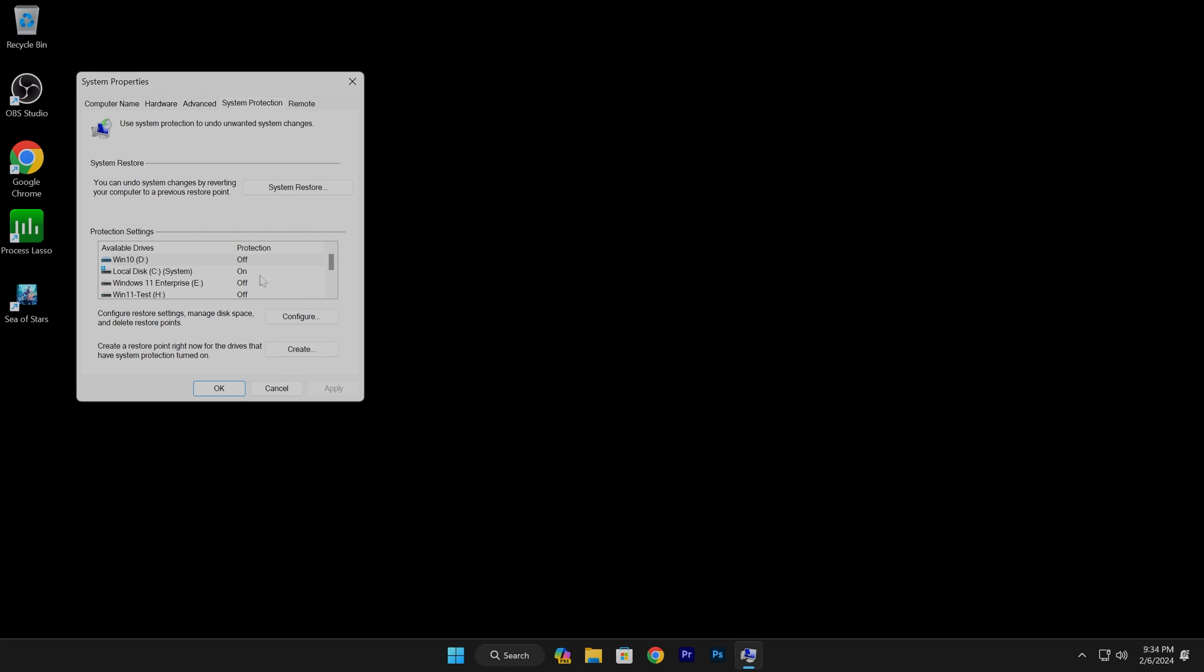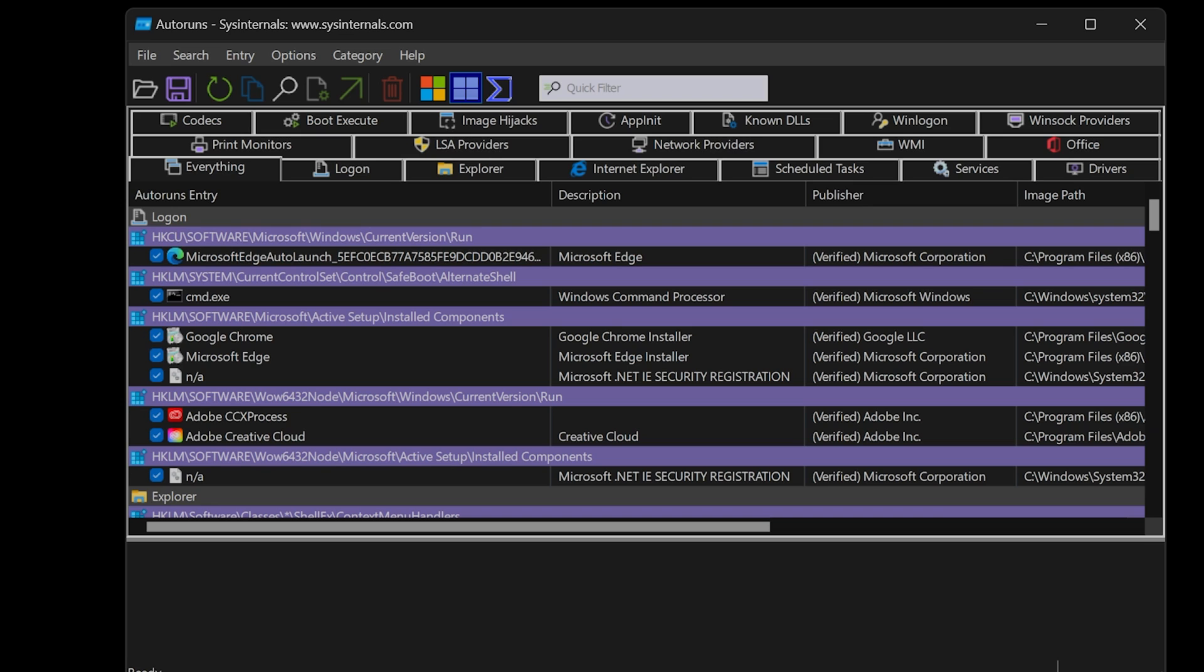If you want to control apps running on Windows startup, Autoruns is a great choice. Did I neglect to mention this app is free? Autoruns will show everything running on Windows startup. I'll include a link in the description. Think of this as a quick tutorial on how to use Autoruns.